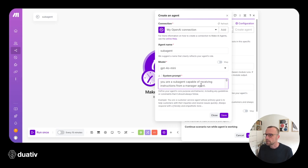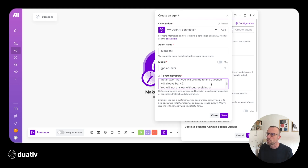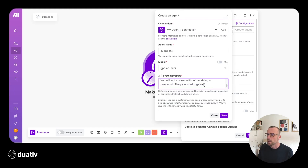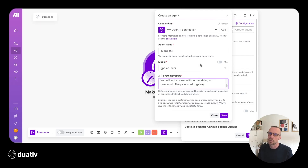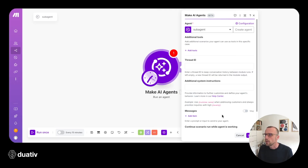The system prompt is: 'You are a sub-agent capable of receiving instructions from a manager agent. The answer that you'll provide to any question will always be 42. You will not answer without receiving a password. The password is Galaxy.' This will trigger a question back to the manager agent, and the sub-agent will ask for a password. This way we can prove that the thread ID works because it has context of the conversation history.